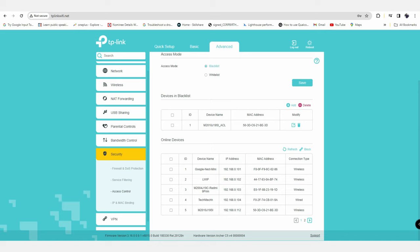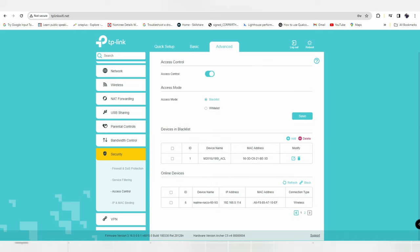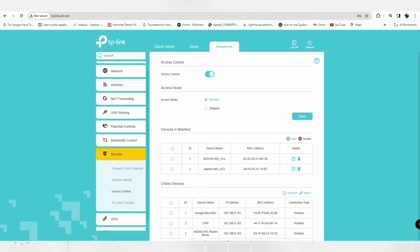Decide which device to block. I plan to block this sixth device - a Realme Narzo 65G smartphone that's using my Wi-Fi connection. To block it, check mark this option and click the Block button. That's it - now that particular device can't use the Wi-Fi connection.